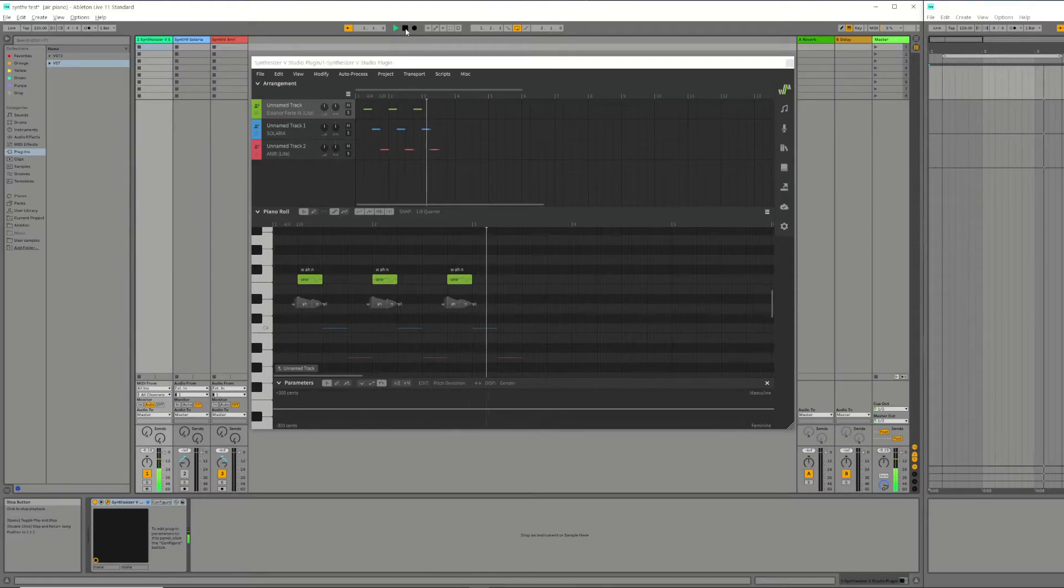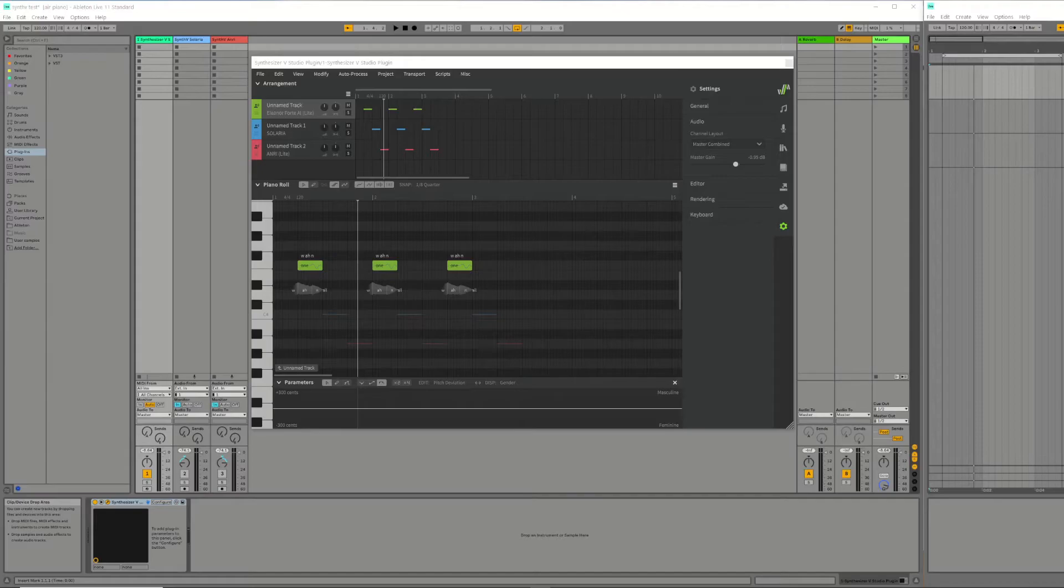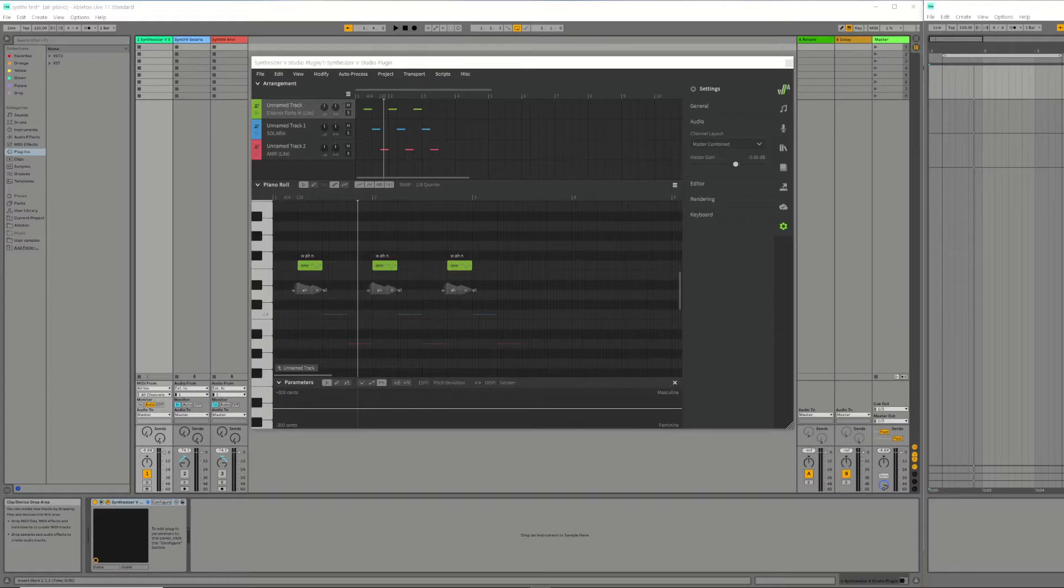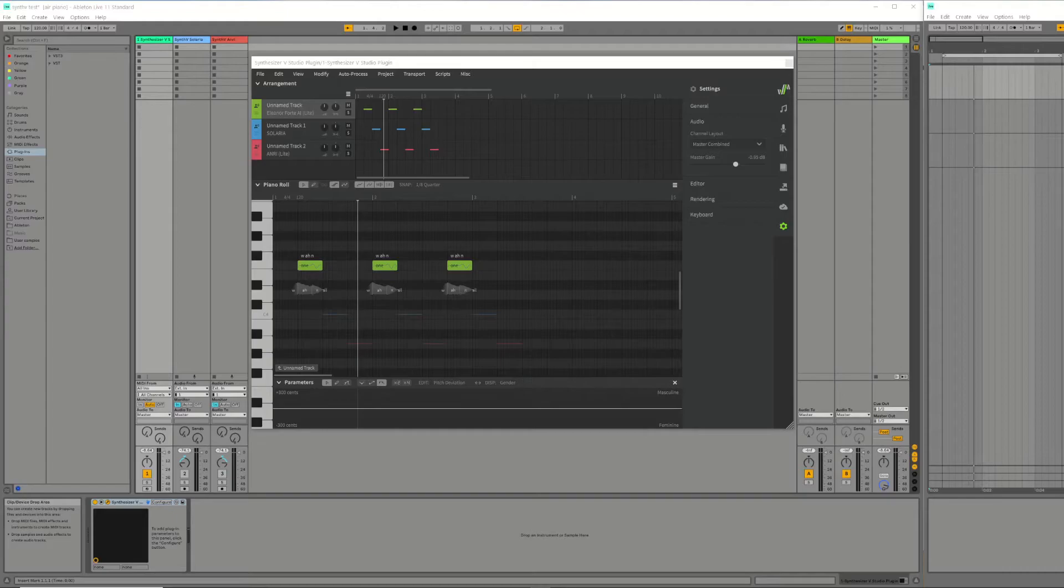Then we need to make a few changes within Ableton. To hear the other voices in separate tracks, we need to create an audio track in Ableton for each additional voice in Synth-V. As you can see, I have already created two additional audio tracks in Ableton. To get these tracks to use the audio from Synth-V, we must change the audio sources for each track in Ableton.